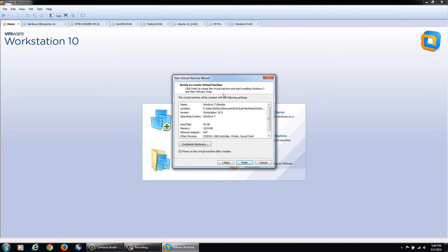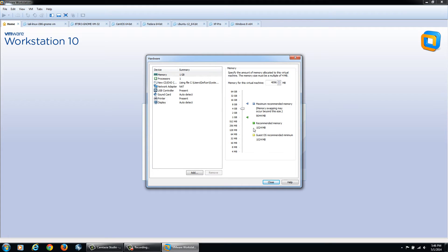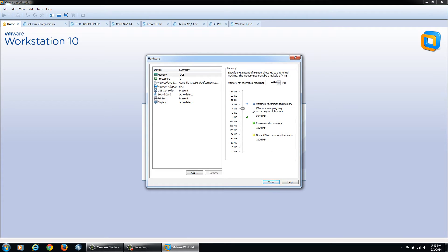You can just click Finish and let it install, or if you'd like to customize your settings you can go through here. For Memory, I'm going to give mine 4 GB as my laptop currently has 12 GB. If your computer only has 4 GB, I would recommend going with the bare minimum setting as your host operating system also has to run the virtual machine.